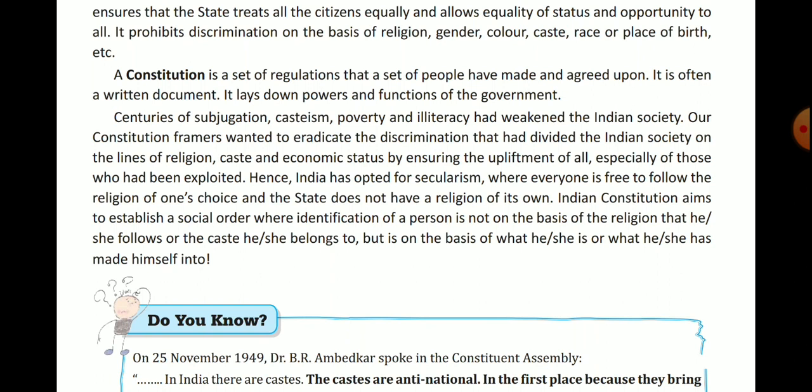Due to centuries of subjugation — control by others — and due to casteism, poverty, and illiteracy, our Indian society became weak. Our constitution framers wanted to eradicate the discrimination that had divided Indian society.